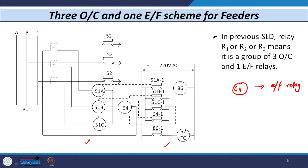The 64 relay has its contact 641. We also have relay 86, the auxiliary relay coil, with contact 861, and then 52TC, the trip coil of the circuit breaker. Now let us see how the three overcurrent, one earth fault scheme works under normal conditions, double line fault, or triple line fault.